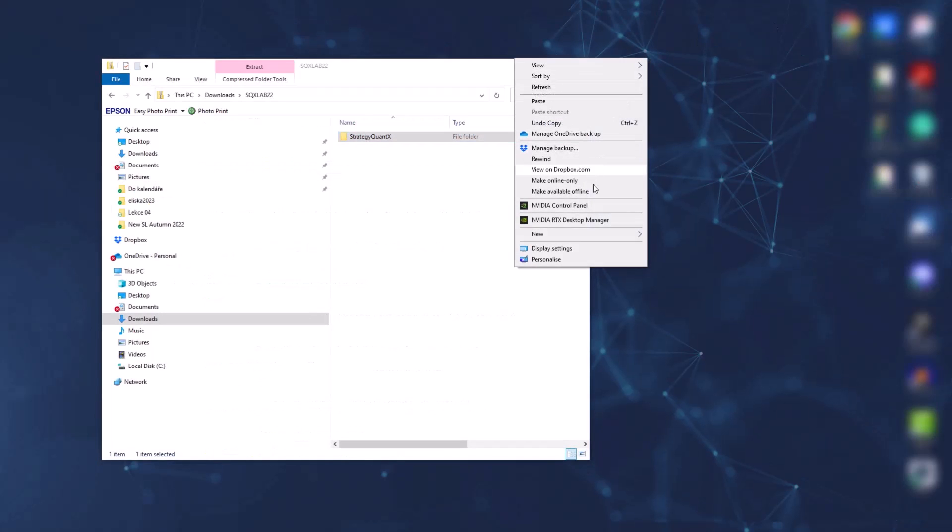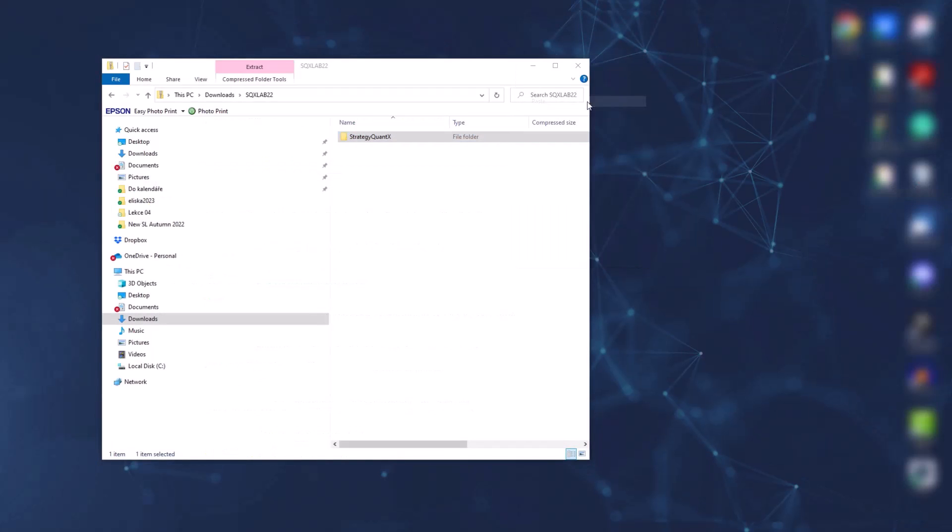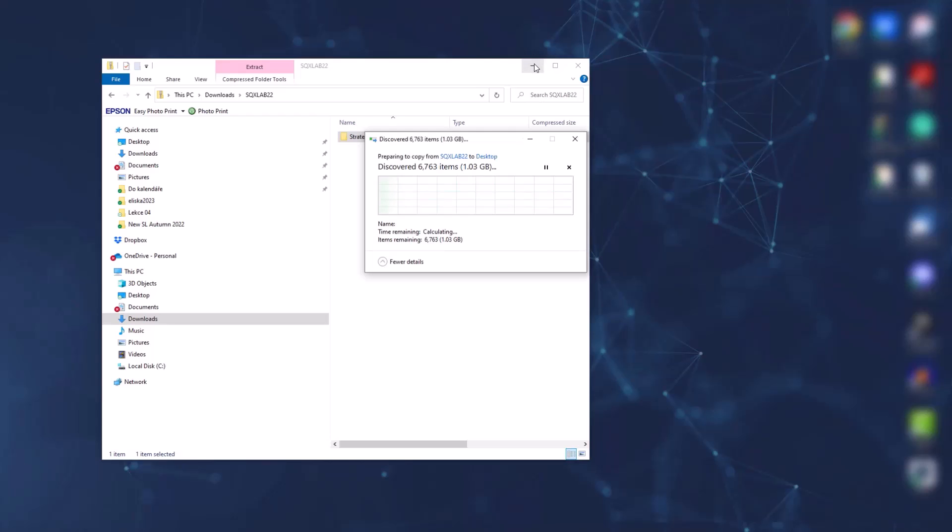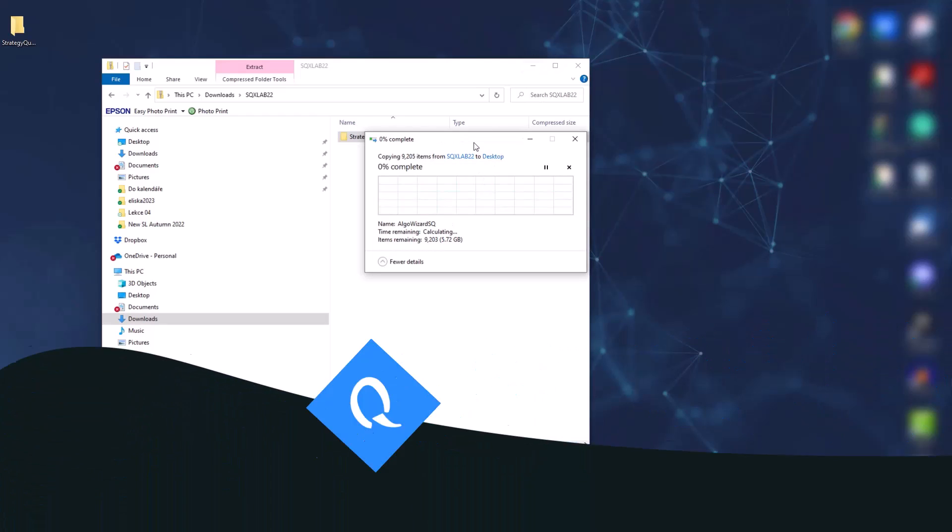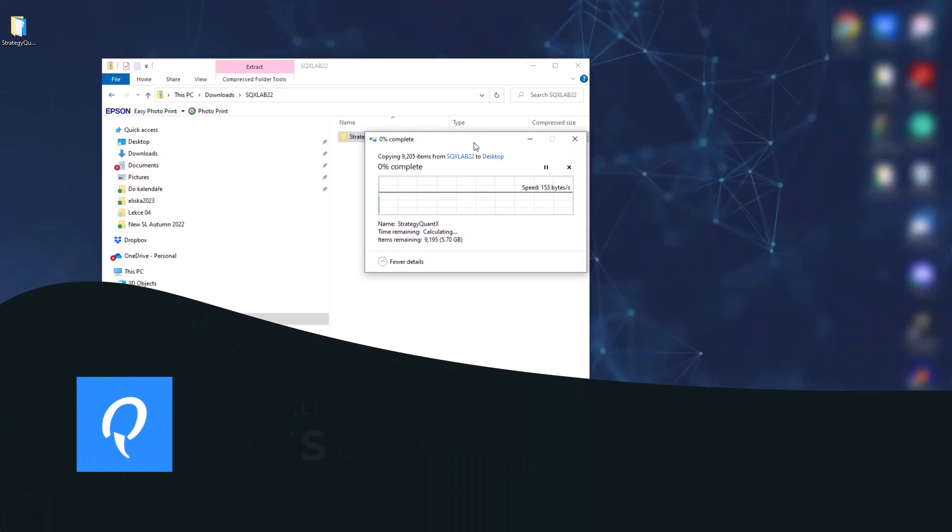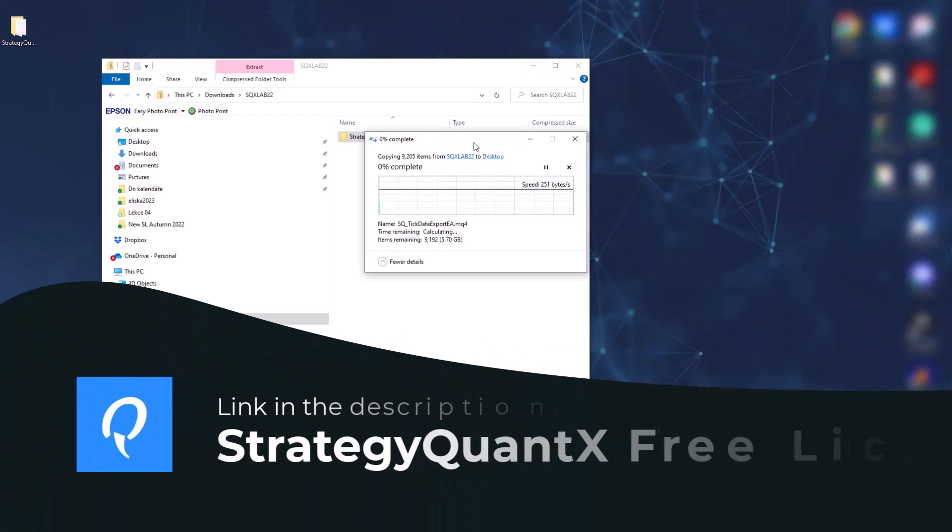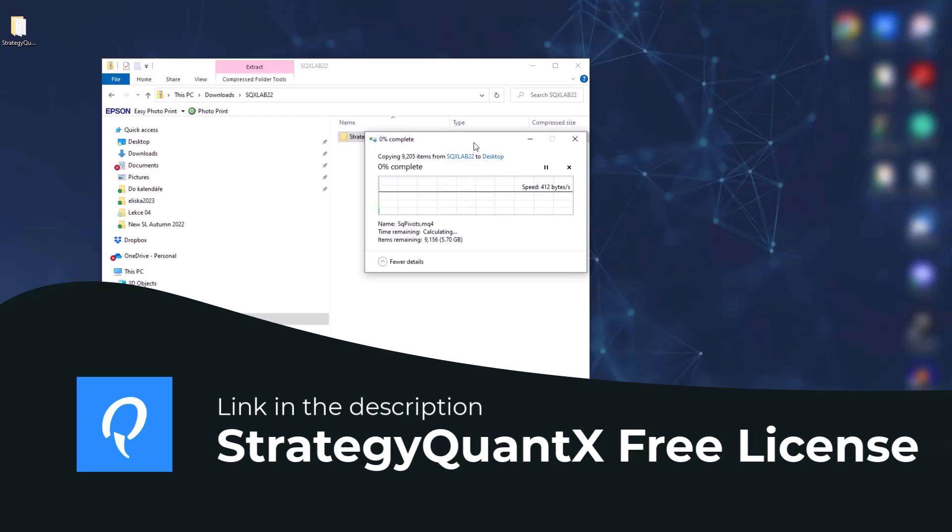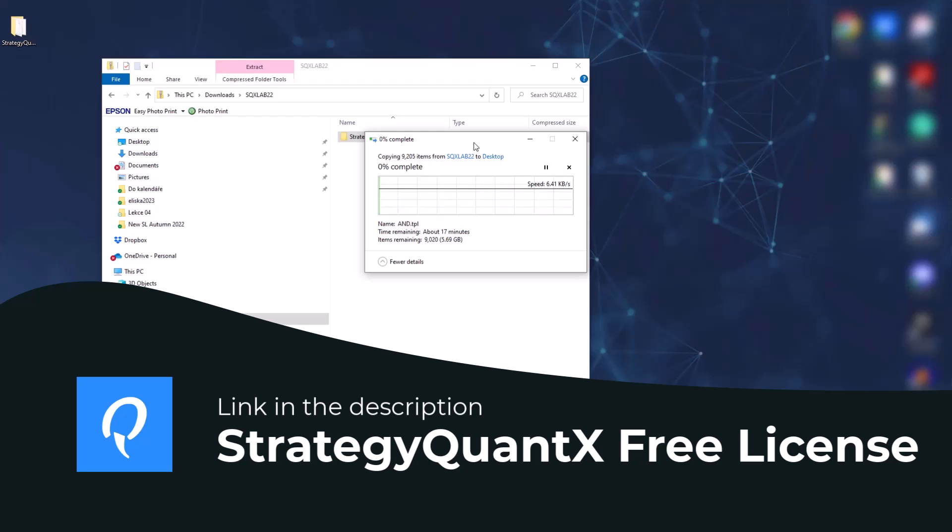After extracting the package, you can safely delete the original zip file, or you don't have to, it's up to you. Now this action may take some time because as I said it's quite large.